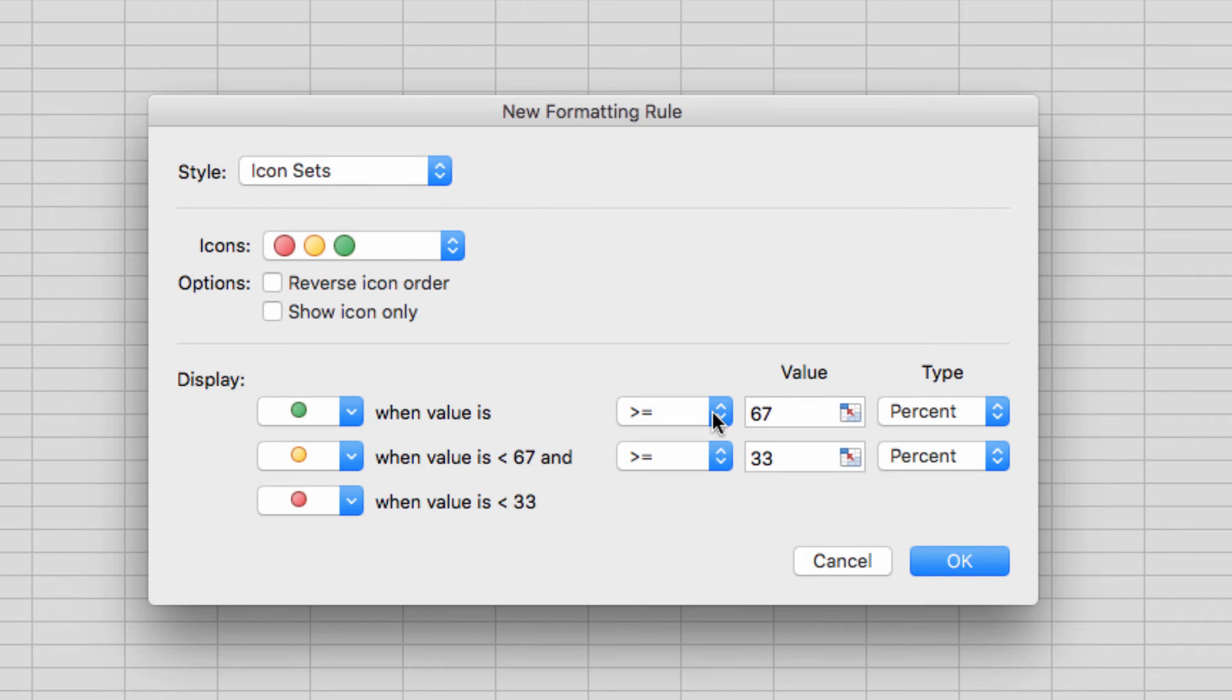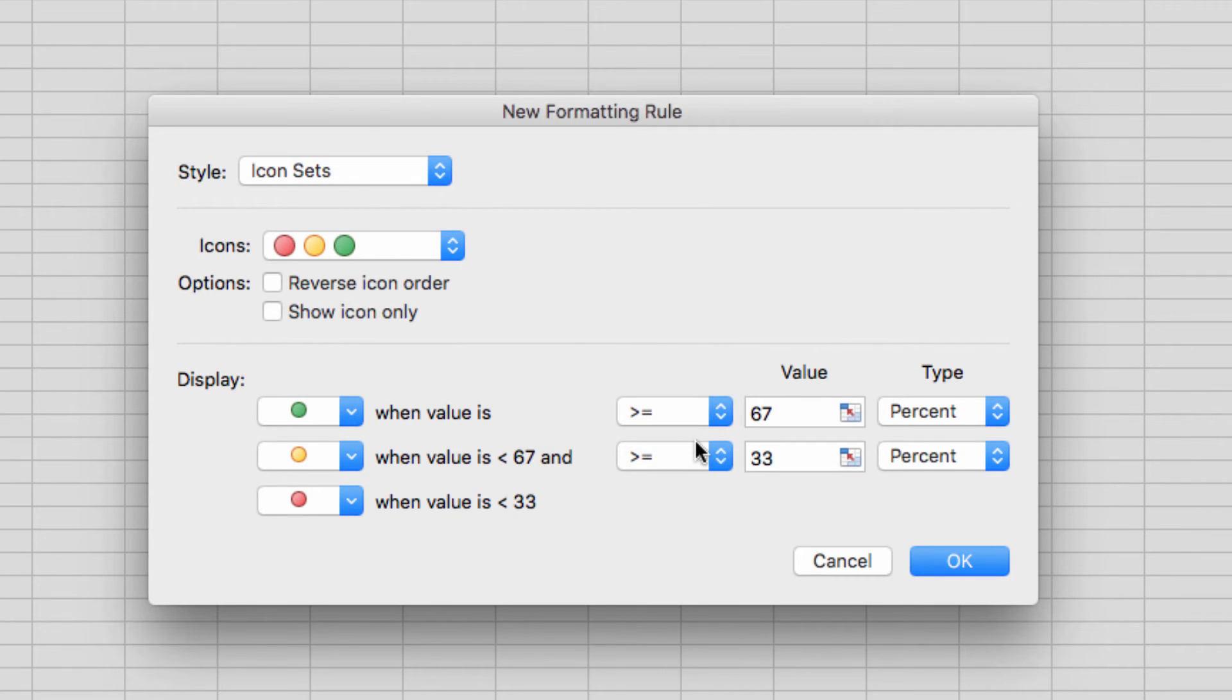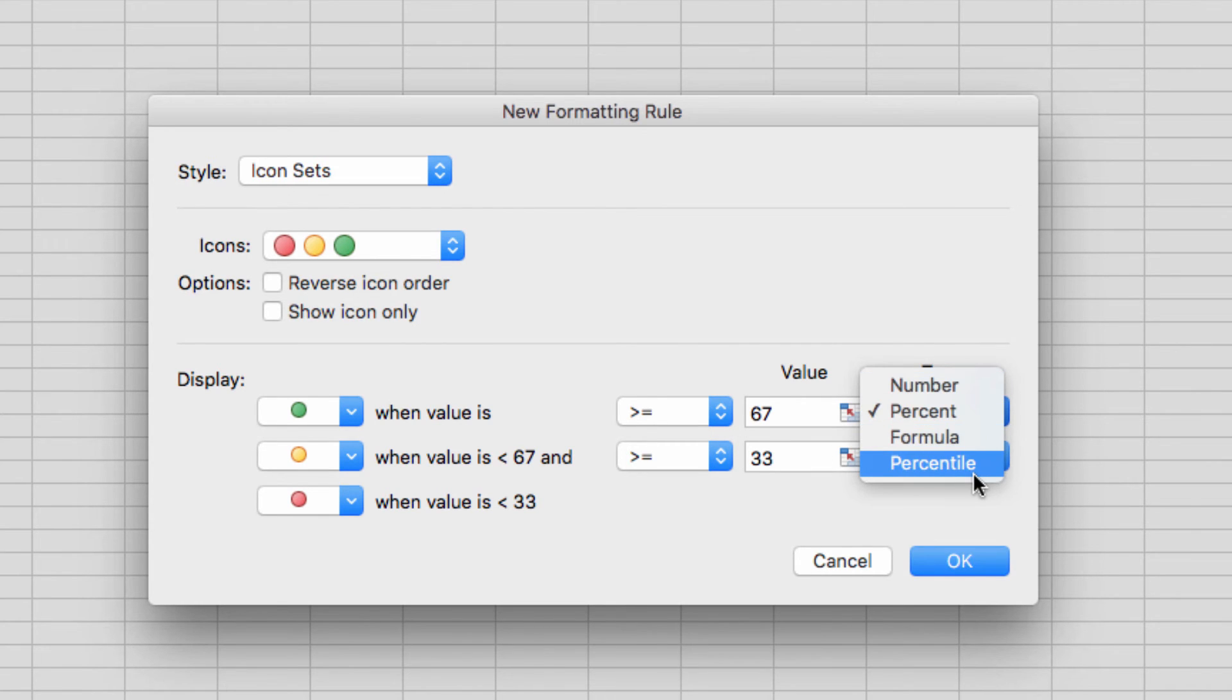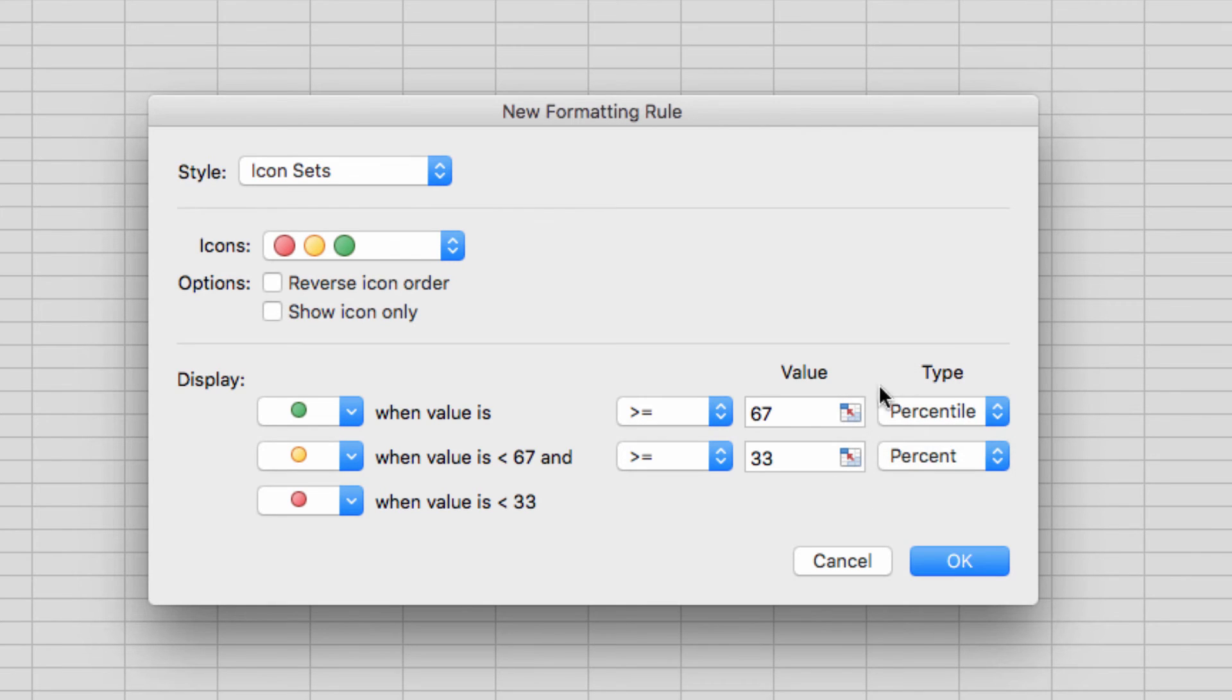Now we can set how these icons will be applied here. The drop-down menus allow me to select when the rule will be applied, whether I want it applied based on number, percent, formula, or percentile. And I can enter specific values in the boxes here.